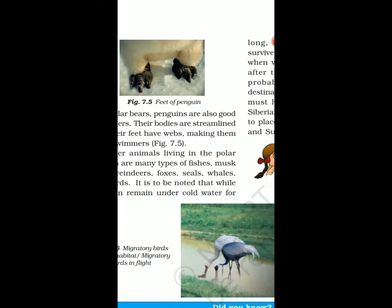Other animals living in the polar regions are many types of fishes, musk ox, reindeers, fox, whales, and birds. These are all the animals living in the polar region.